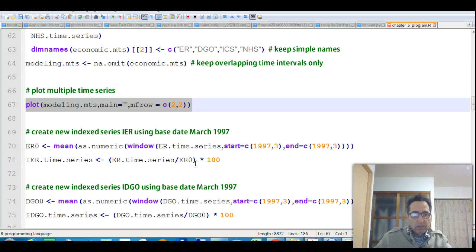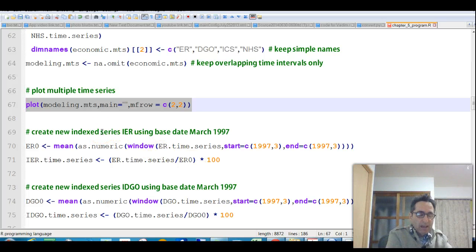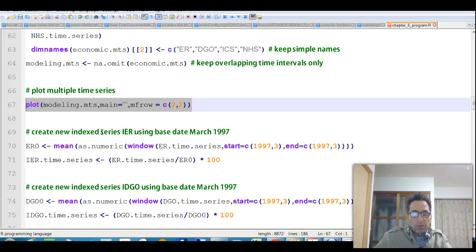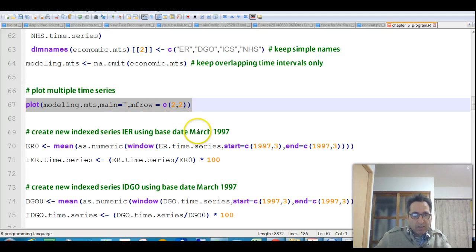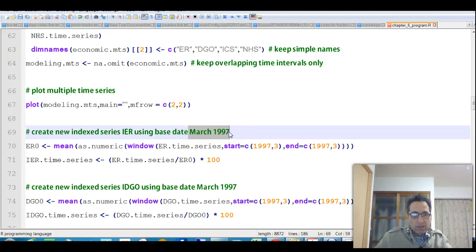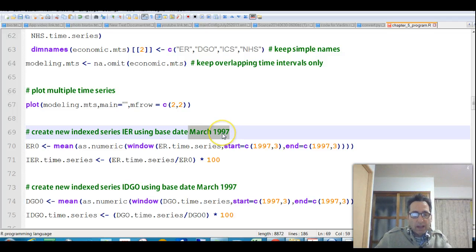And next, we want to remember that we said that for the horizon plot, we wanted to have all of them equal to 100 at the base date of March 1997. We decided to make them all equal to 100 at this date, so we're going to do that now.